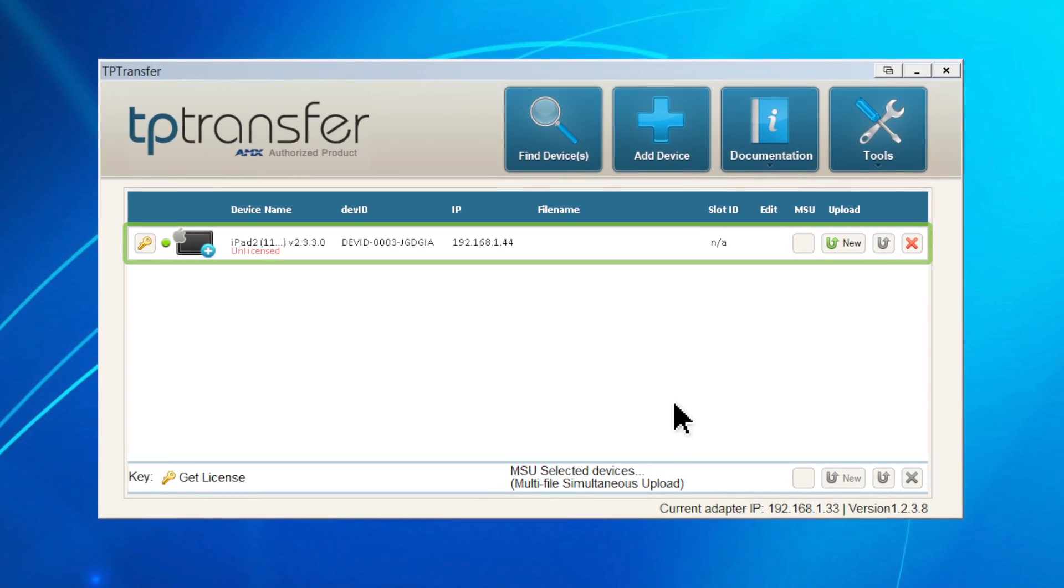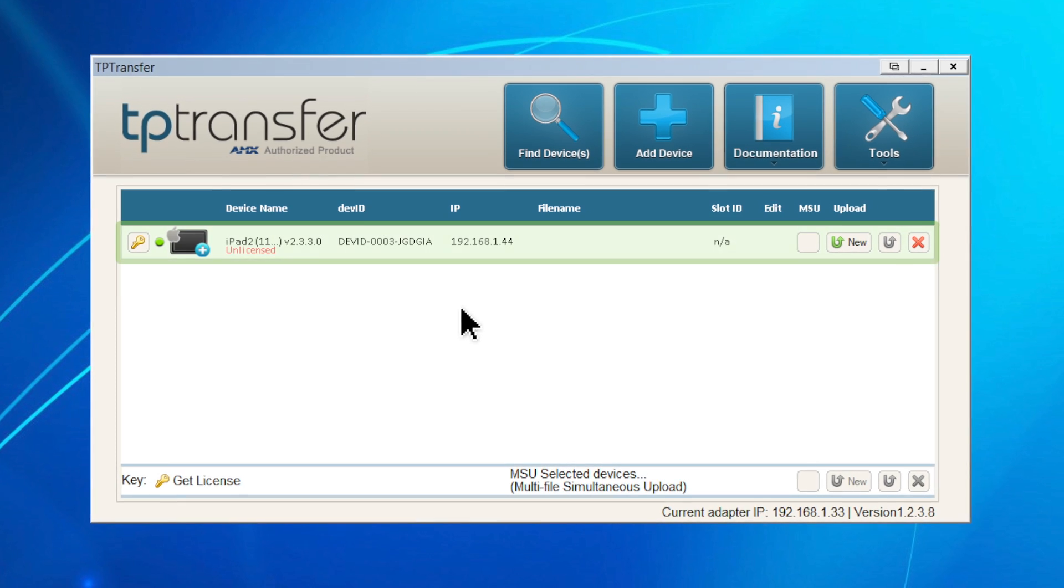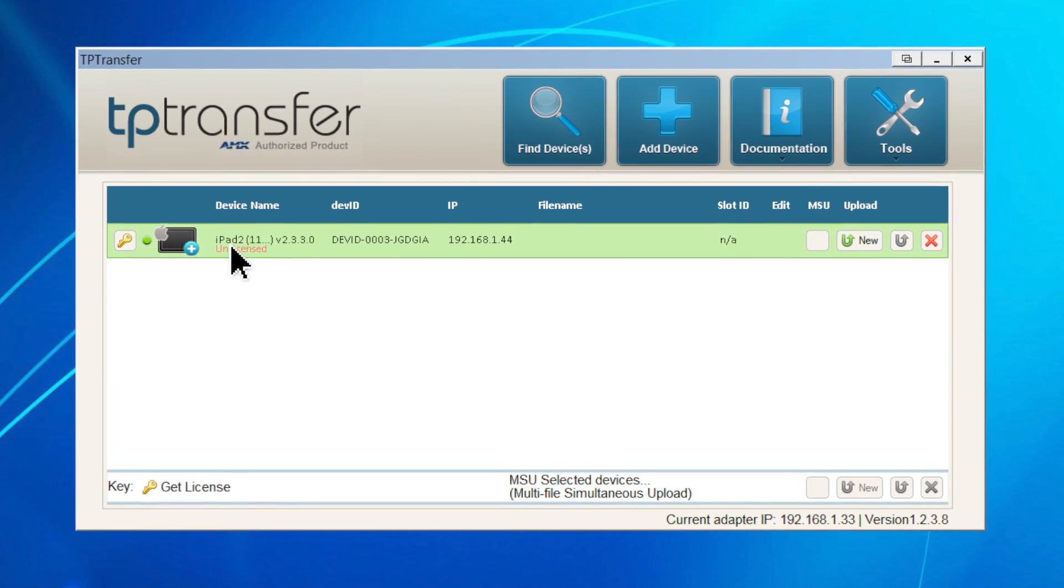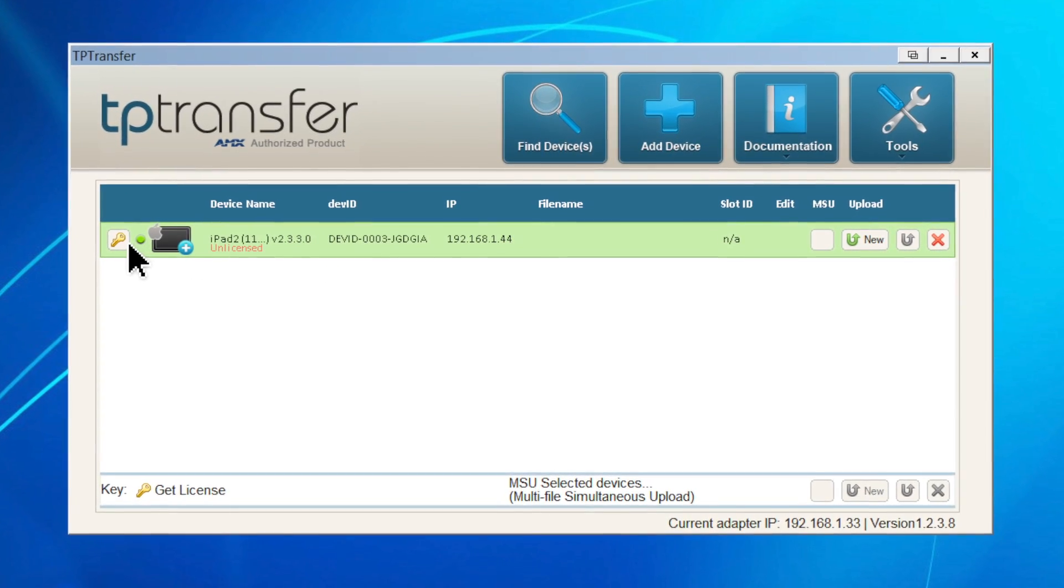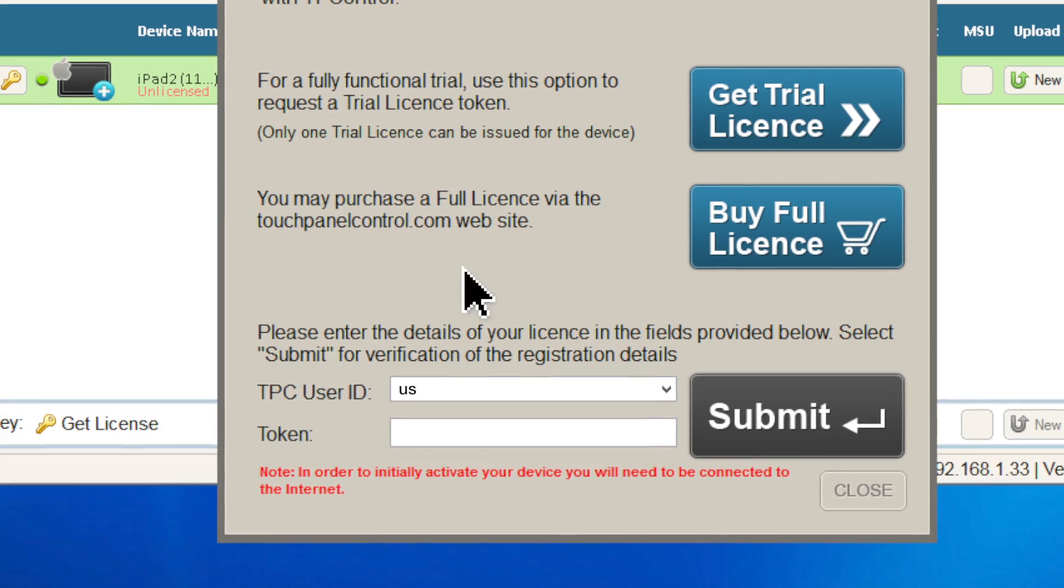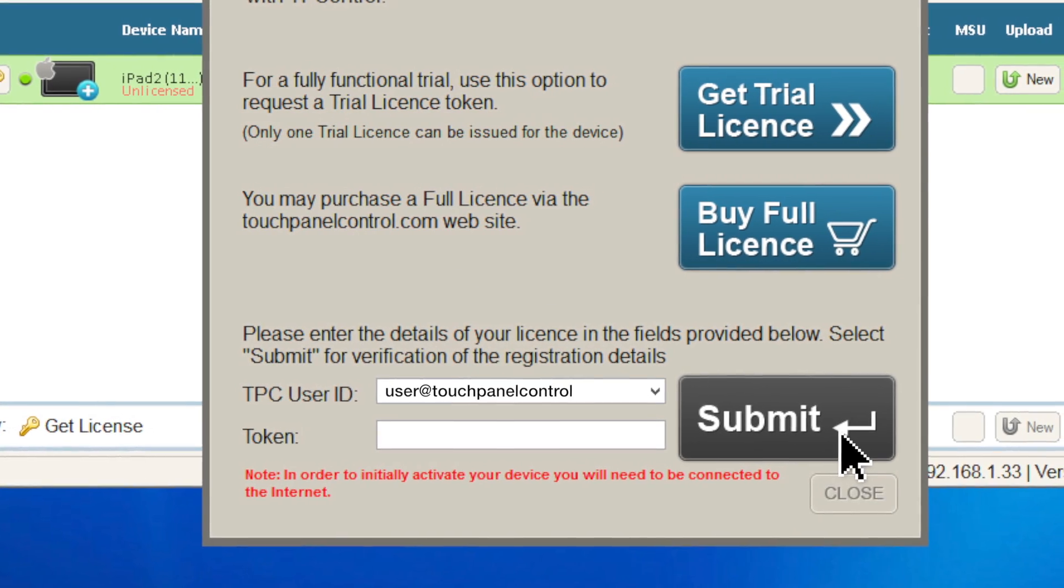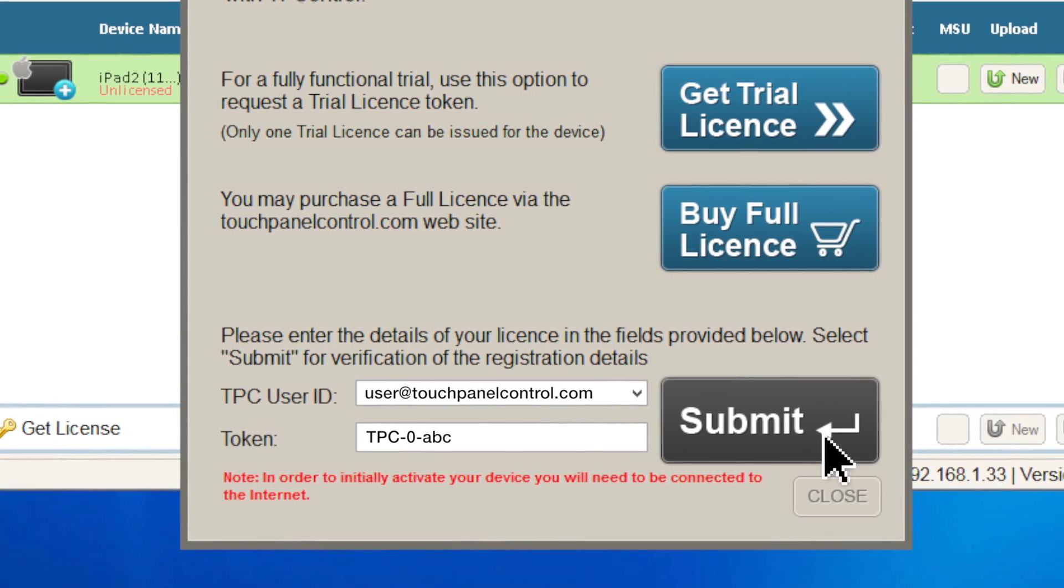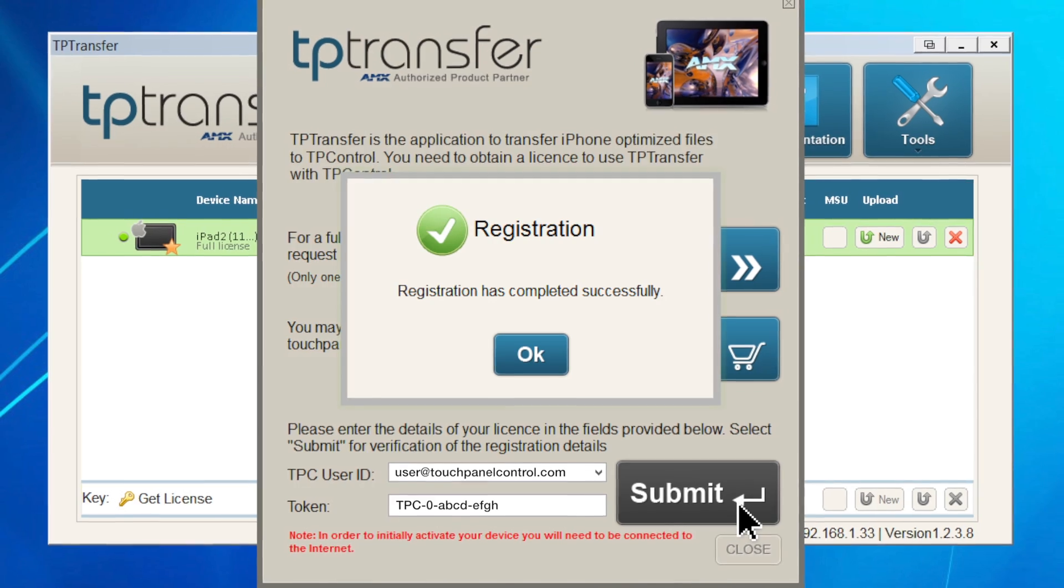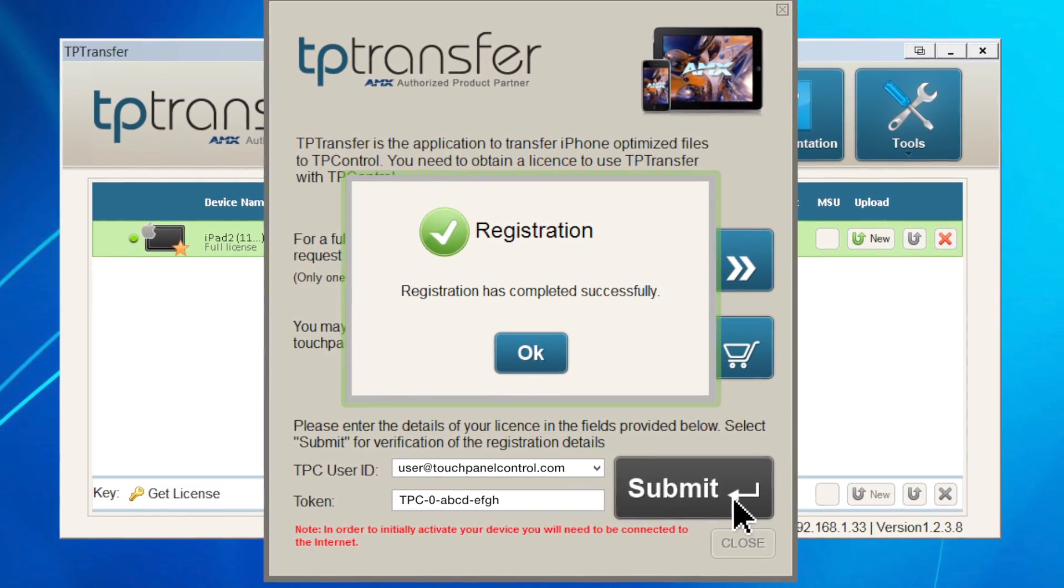Now that your device is listed in TP transfer, you're ready to apply the token to your device. Click the key, enter your touch panel control ID, your token, and you're done. The device is now registered.